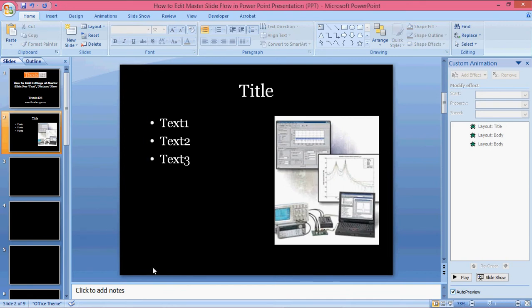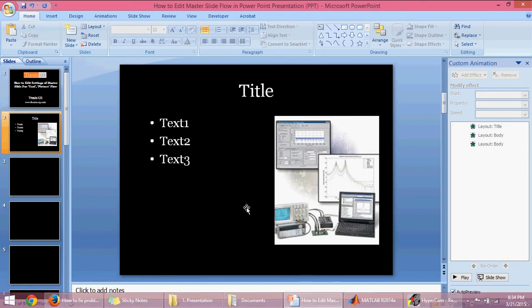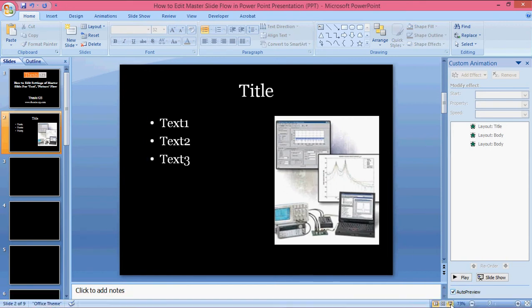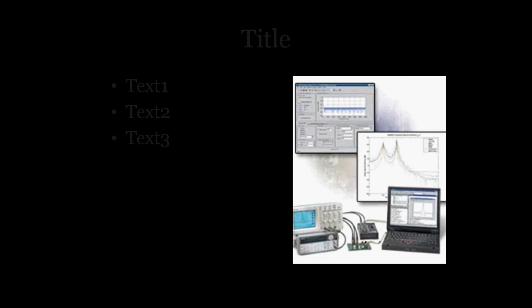Now when you see the presentation, you'll get a title, then text, text two, text three, and then the picture is coming. To edit this flow, if I want the picture to come faster - before the title, or after text one, or with text one and dissolve it.